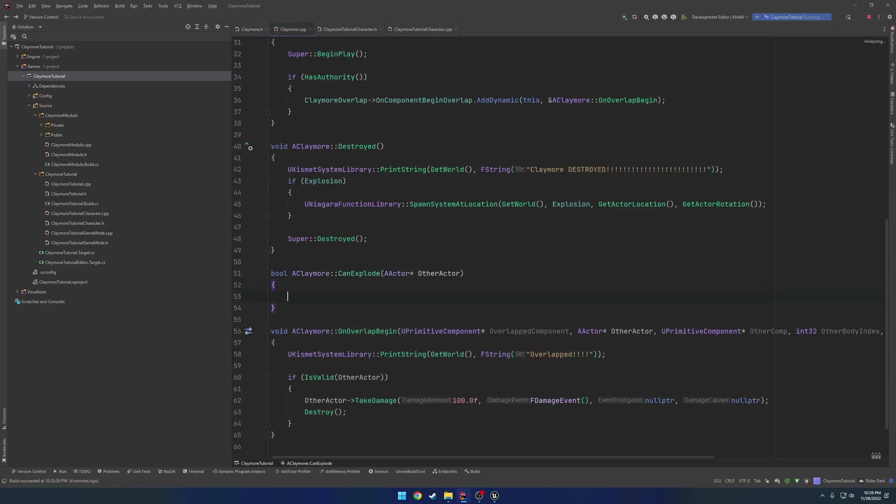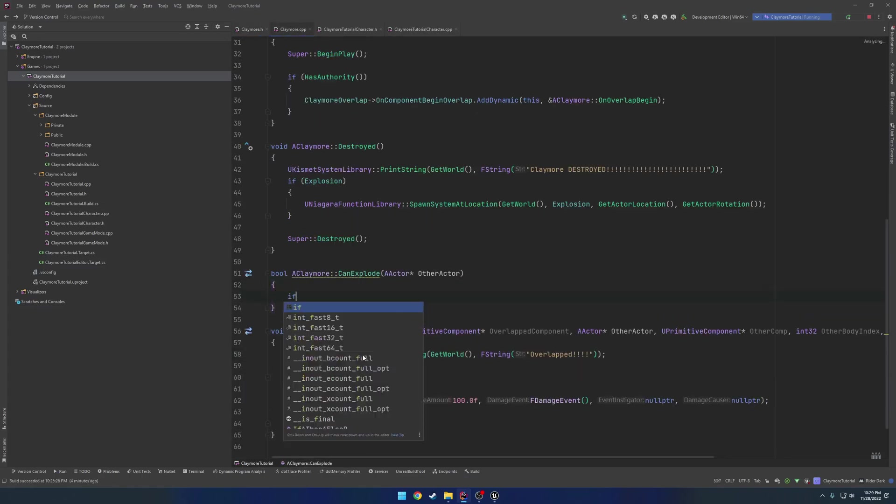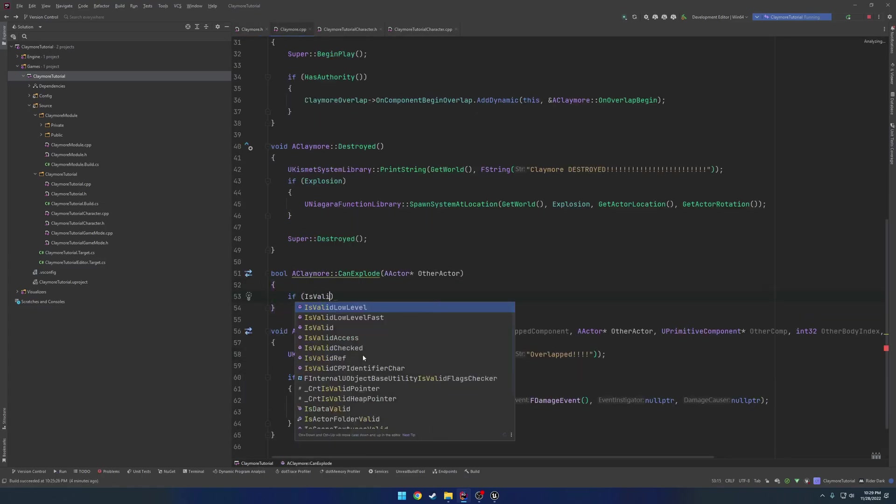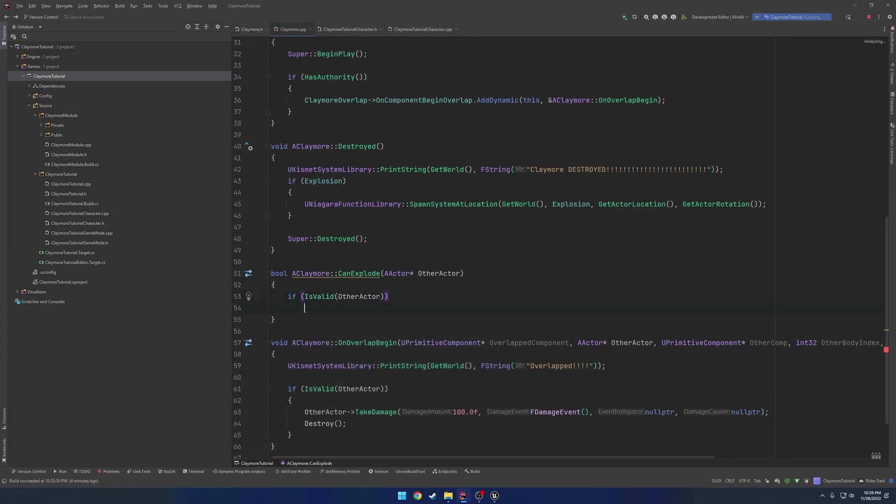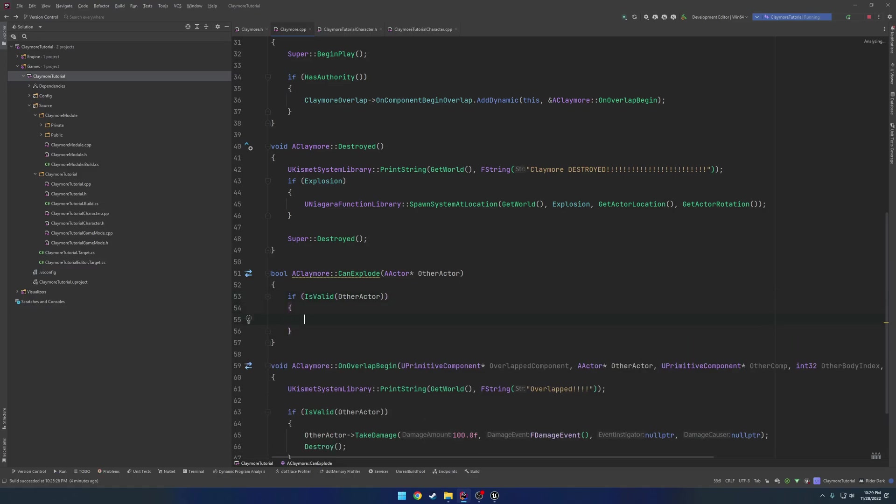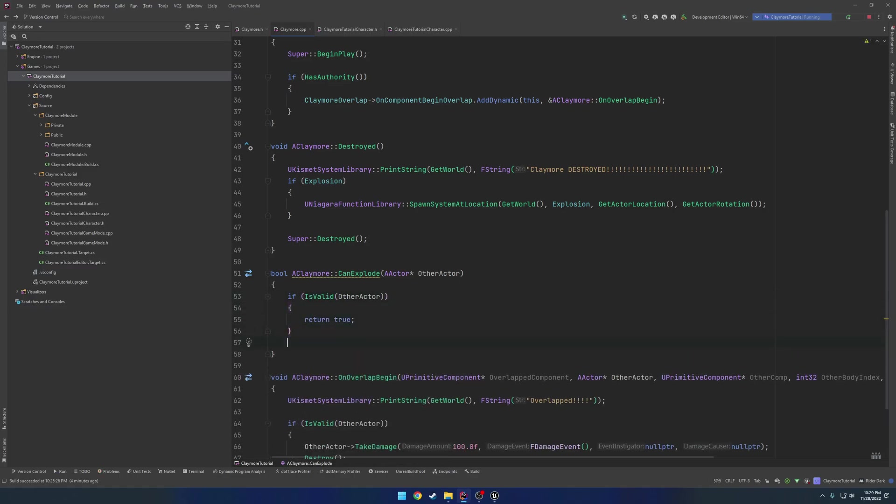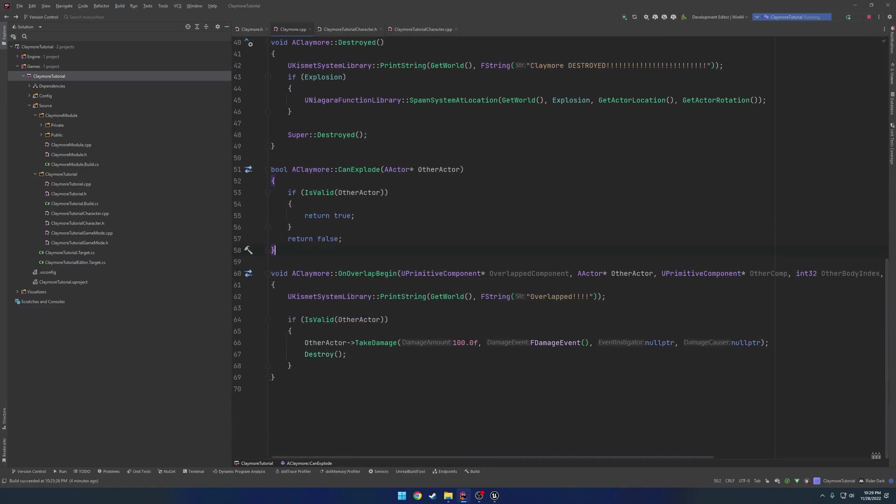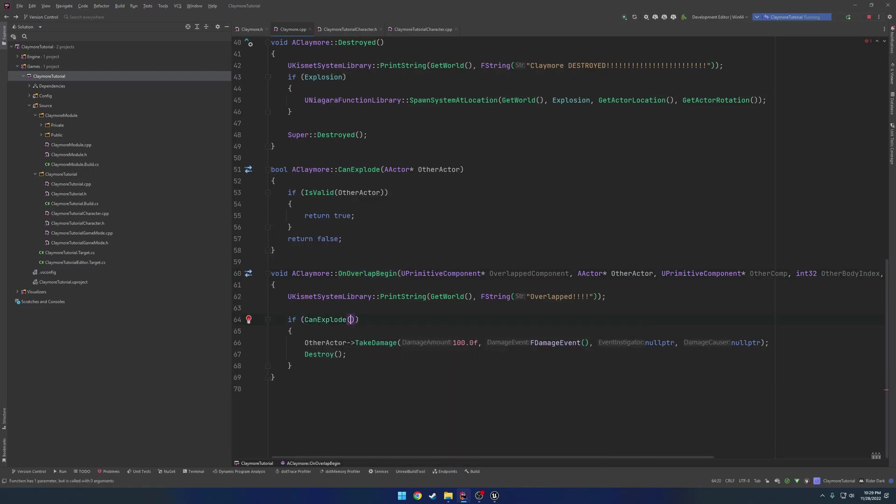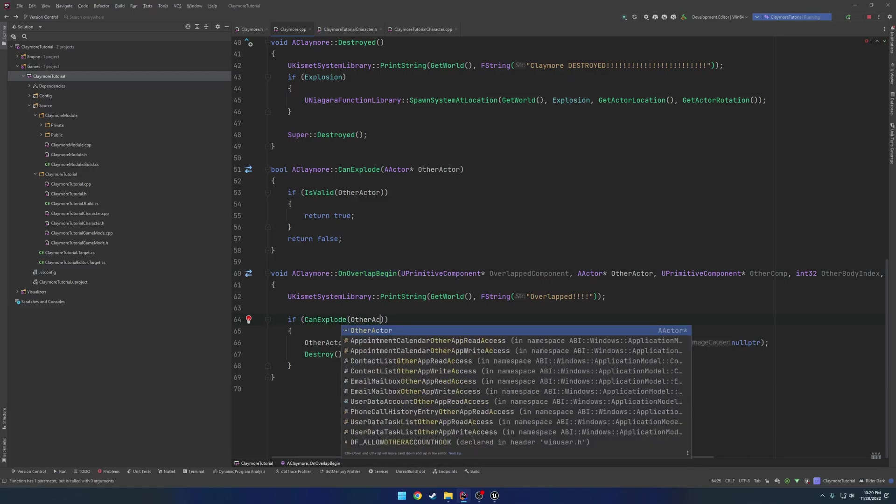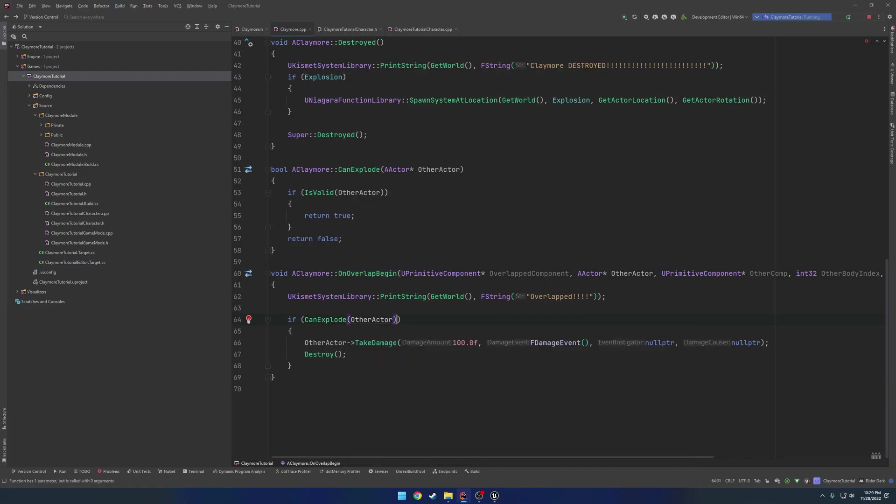So what we're going to do is we're going to have a virtual bool. This is going to be just called CanExplode. Then we want to take in an actor and call it OtherActor. Keep it in line with the OnOverlap again. Generate the definition, and if is valid OtherActor, all we're going to do is return True. Otherwise, return False.